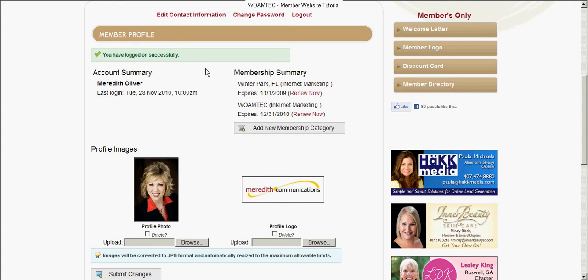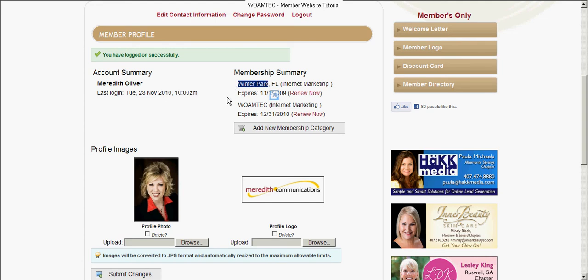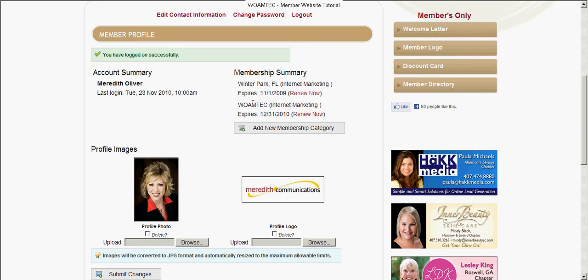Here it's going to show you your membership profile. This is where you can see when was the last time you logged in. It's going to show you what chapters have been associated with your membership. Your chapter location would show right here and it will tell you which one you belong to and when you expire.